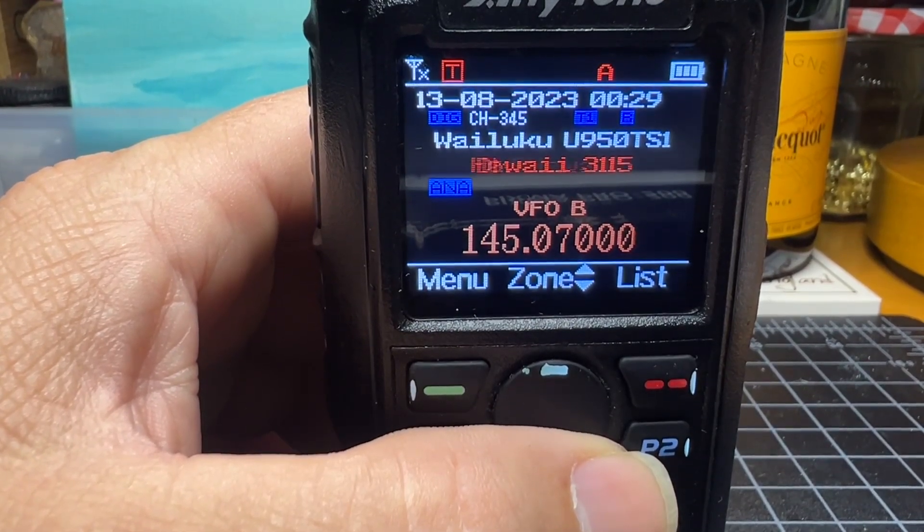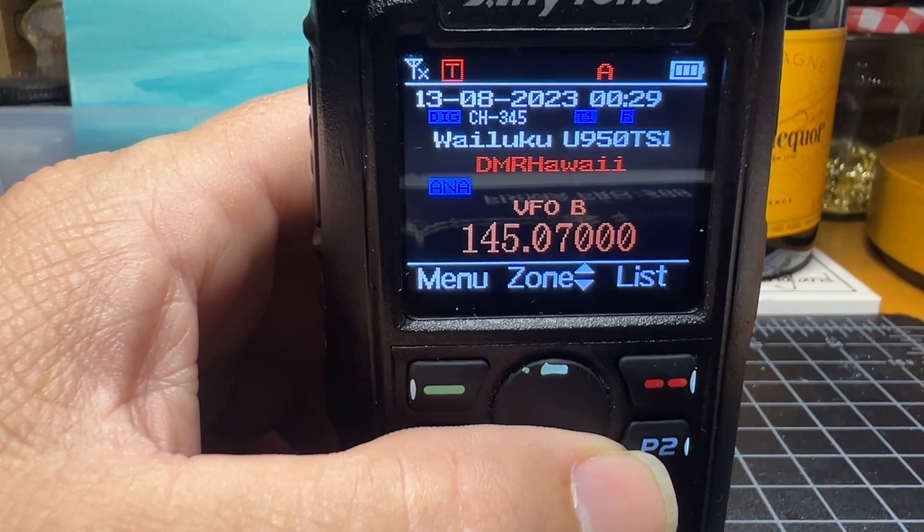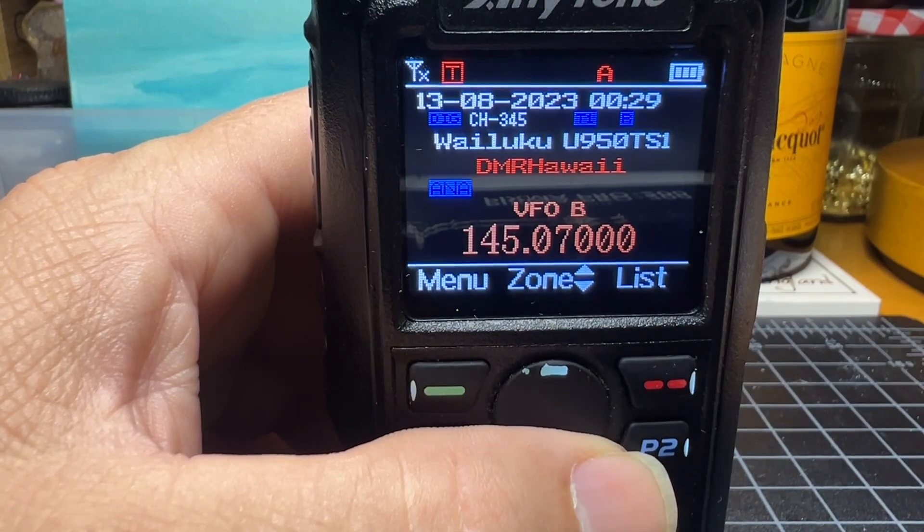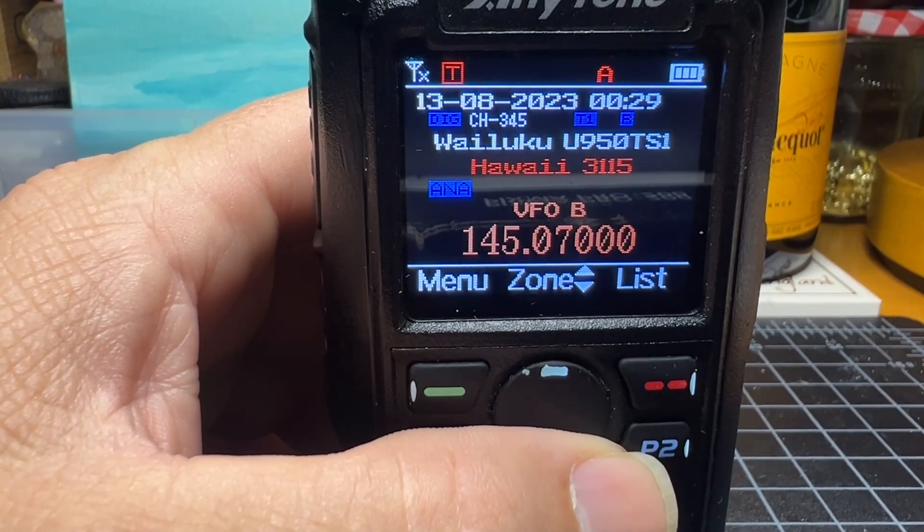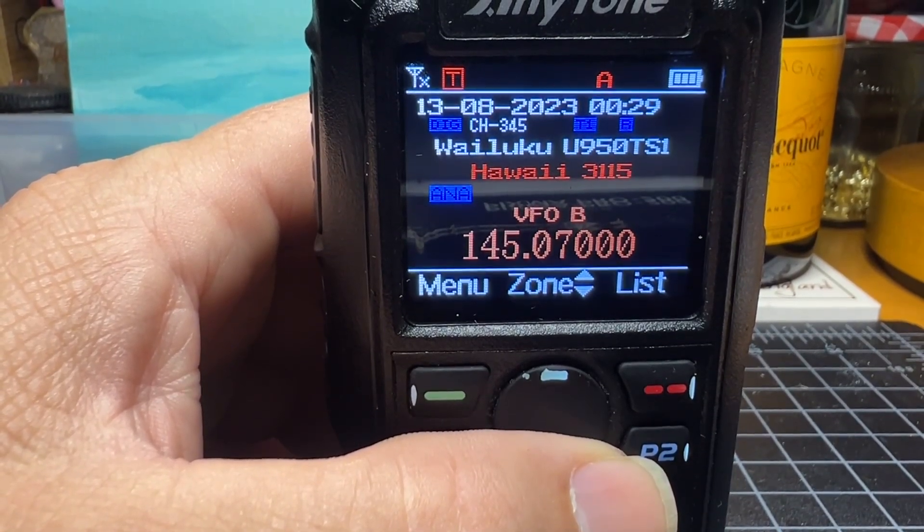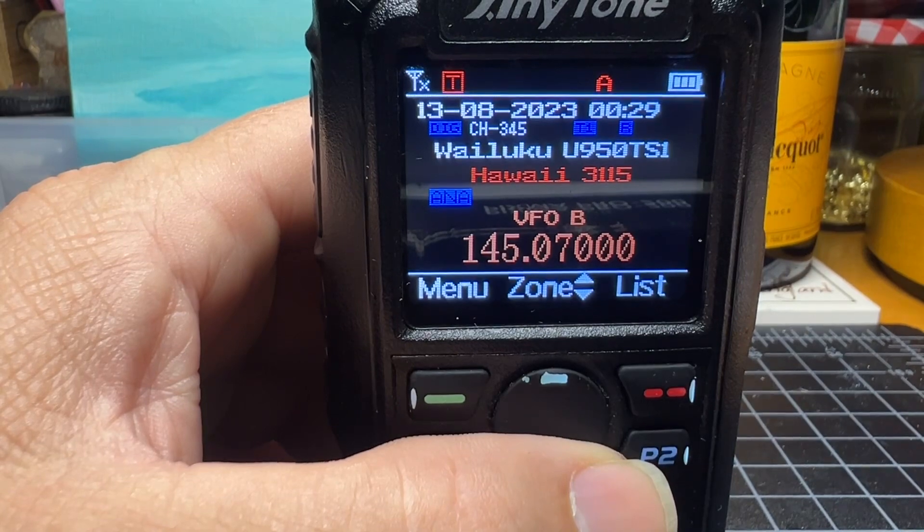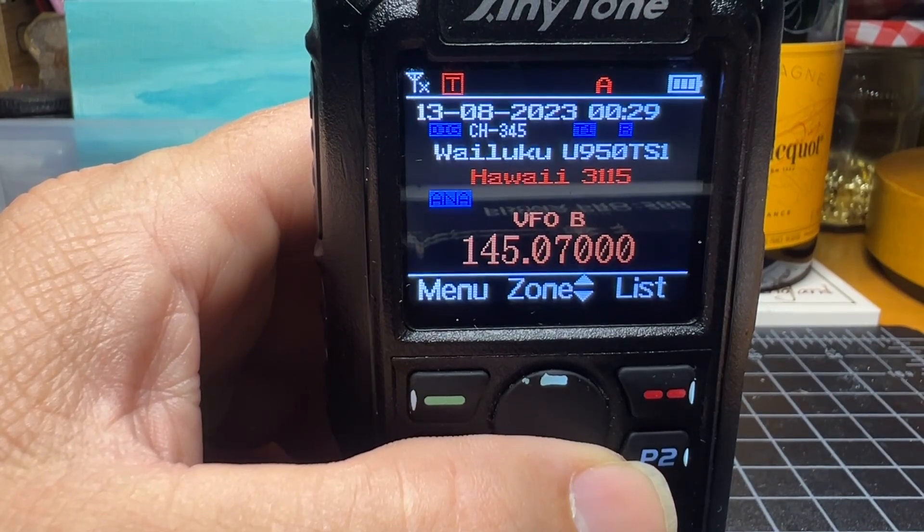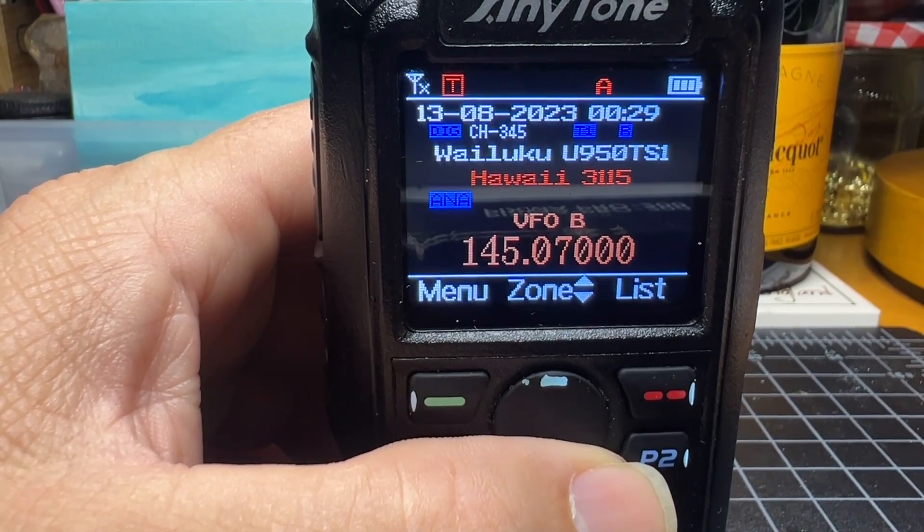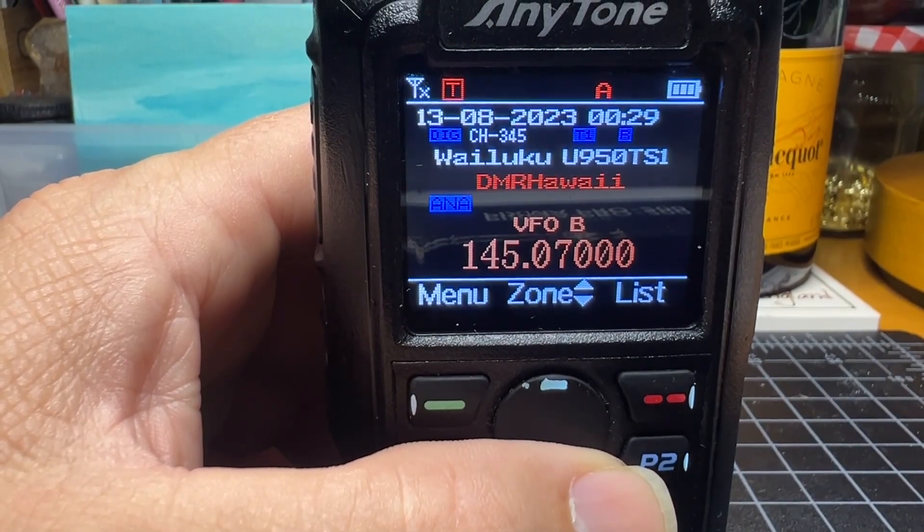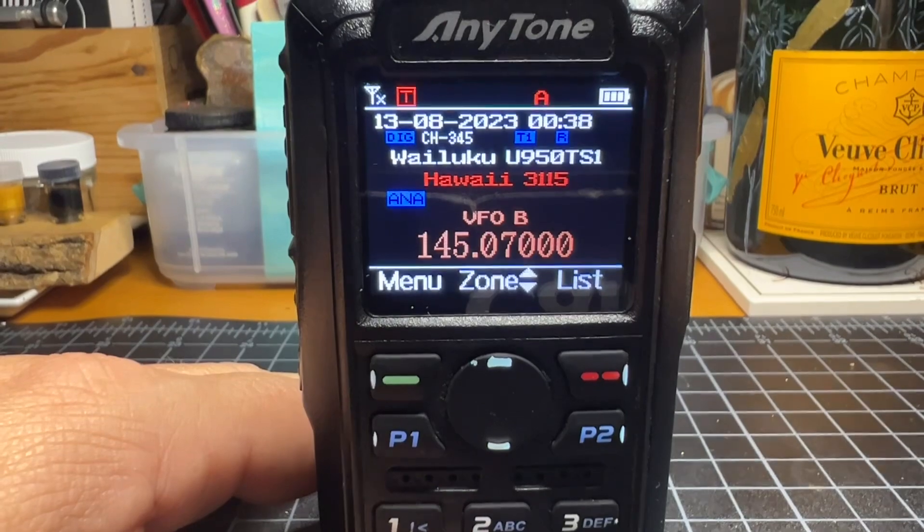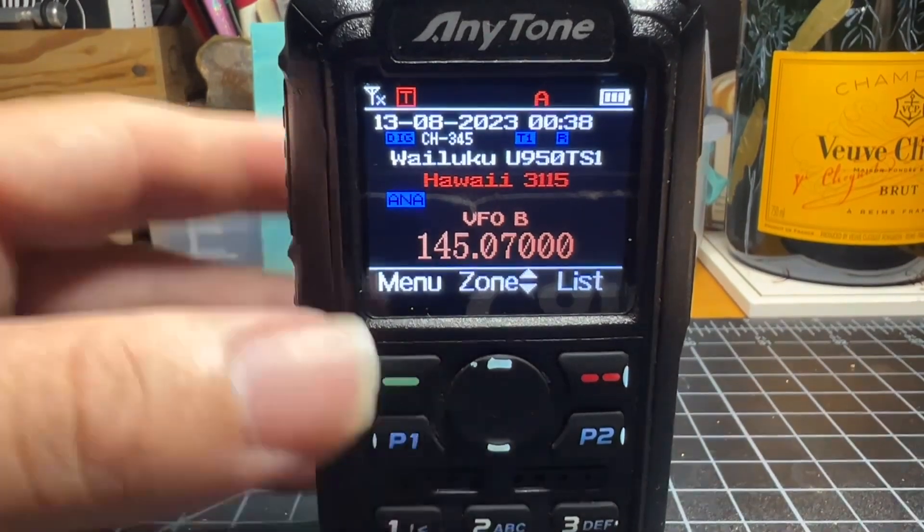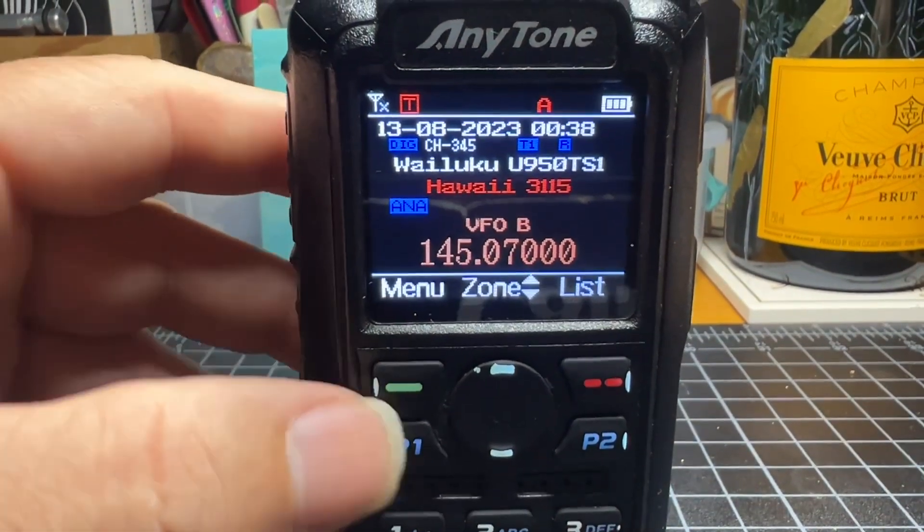You can also program the radio with VARA or APRS channels, which I also have. Now we're going to adjust the squelch.